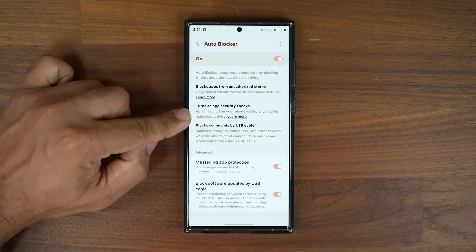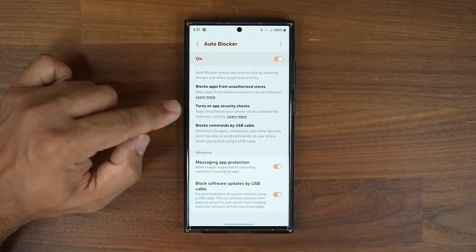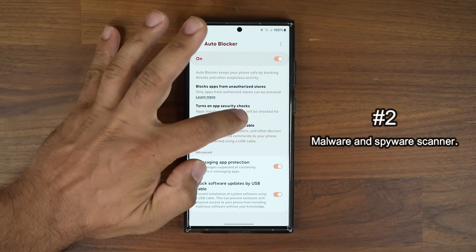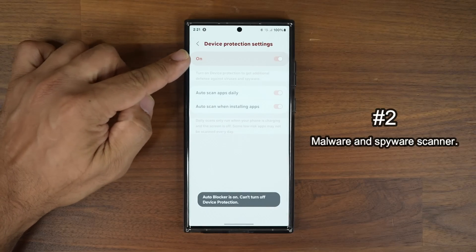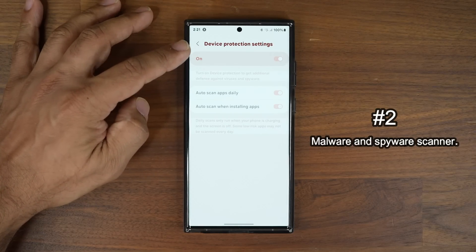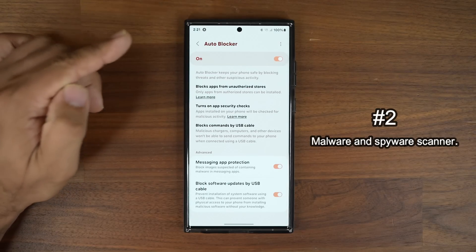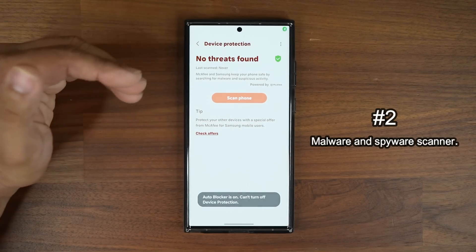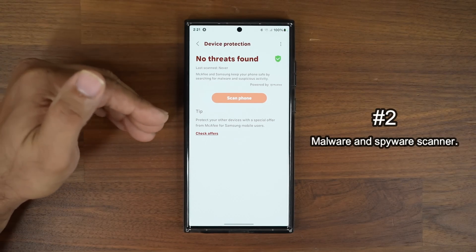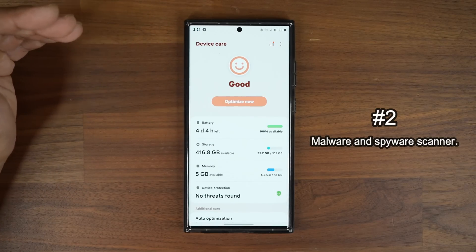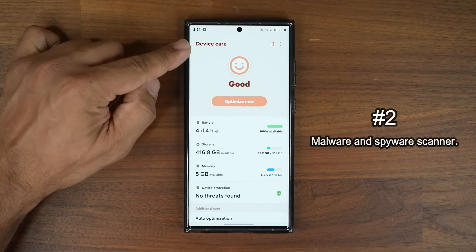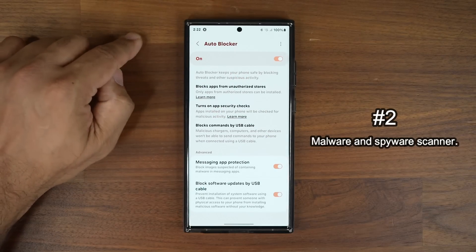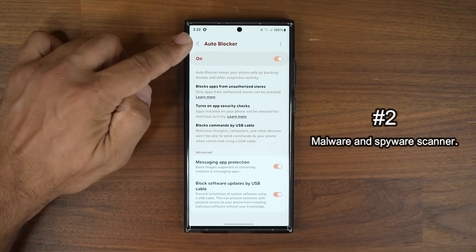The next option is 'Turn on App Security Checks.' This means apps installed on your phone will be checked for malicious activity. Tapping Learn More takes you to Device Protection settings, which is currently enabled because Auto Blocker is enabled. That Device Protection screen is normally found under Device Care, but it is now also bundled under the Auto Blocker settings in Security and Privacy.